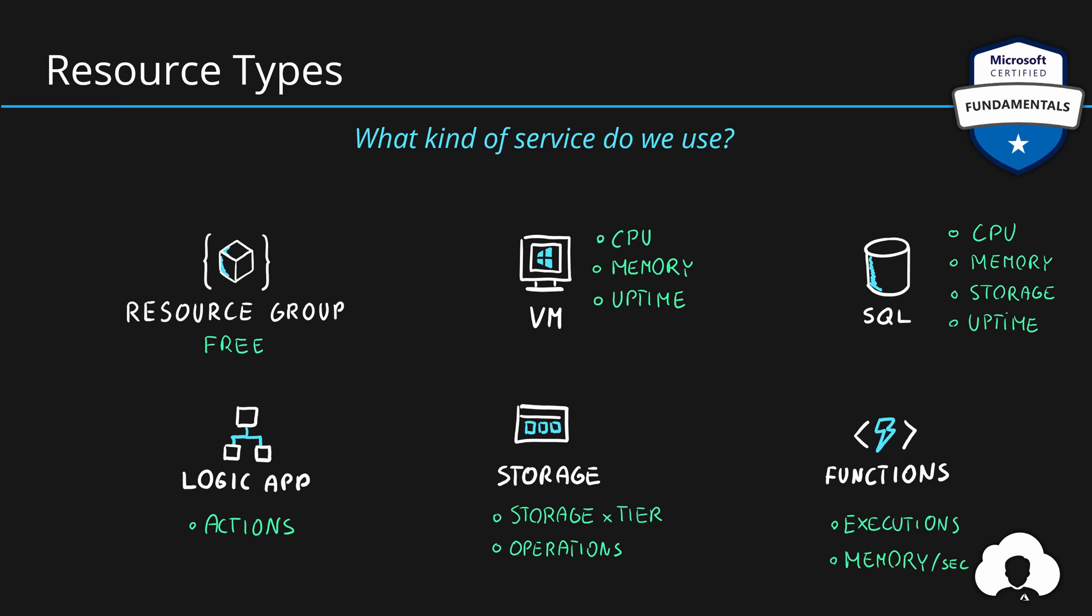But what you should remember from this is that every resource type has a metric that is tracking its usage. And this will be your key factor that will affect the final cost of your Azure environment. Therefore, you should always spend time to think what kind of use case do you have, what kind of application are you building, and which are the right resource types for you.